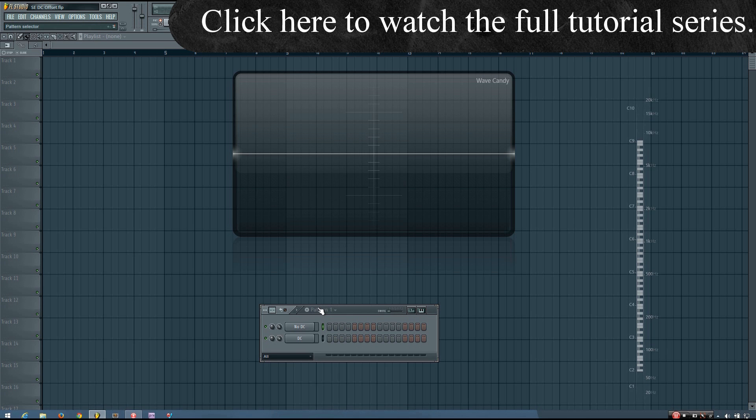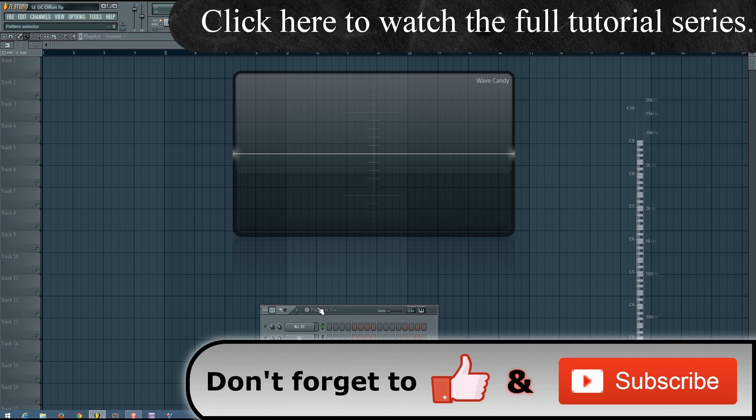Hey everybody, this is the 4th here, and welcome to Sound Explained DC Offset. In this video, I'm going to quickly show you what exactly DC Offset is.